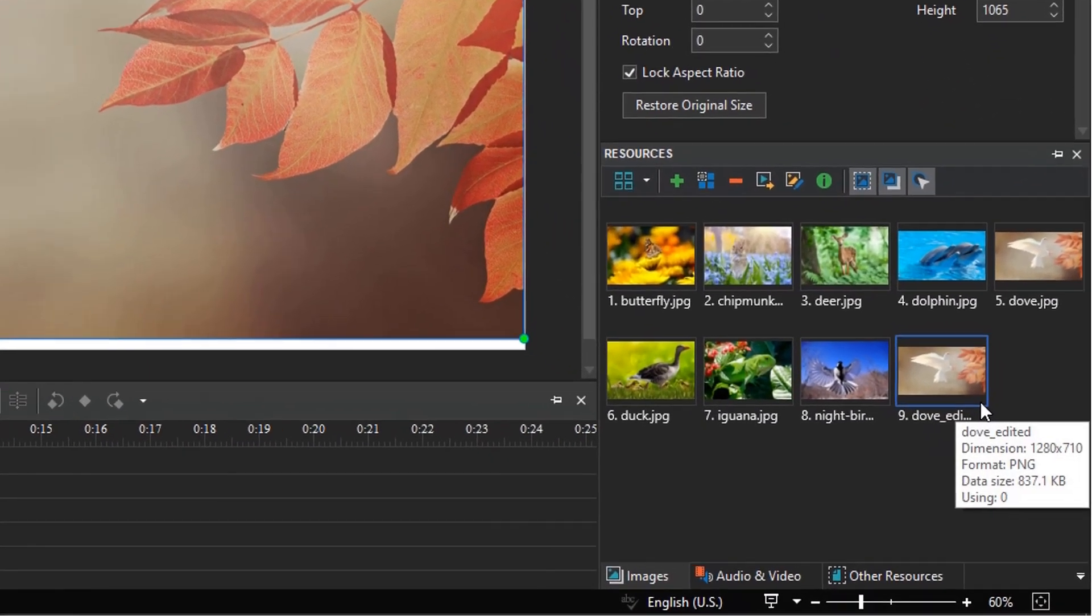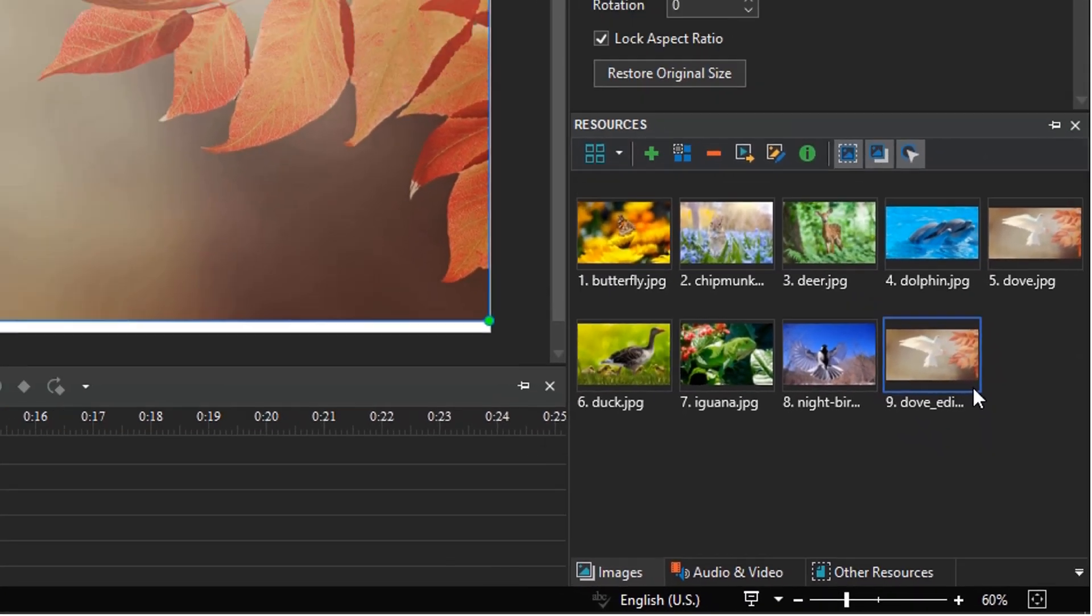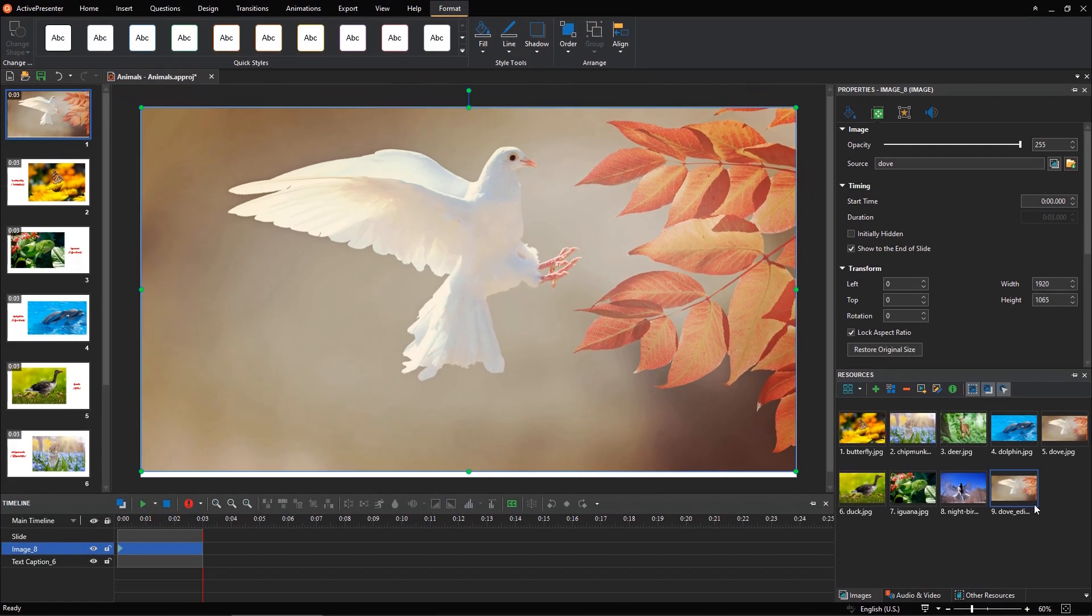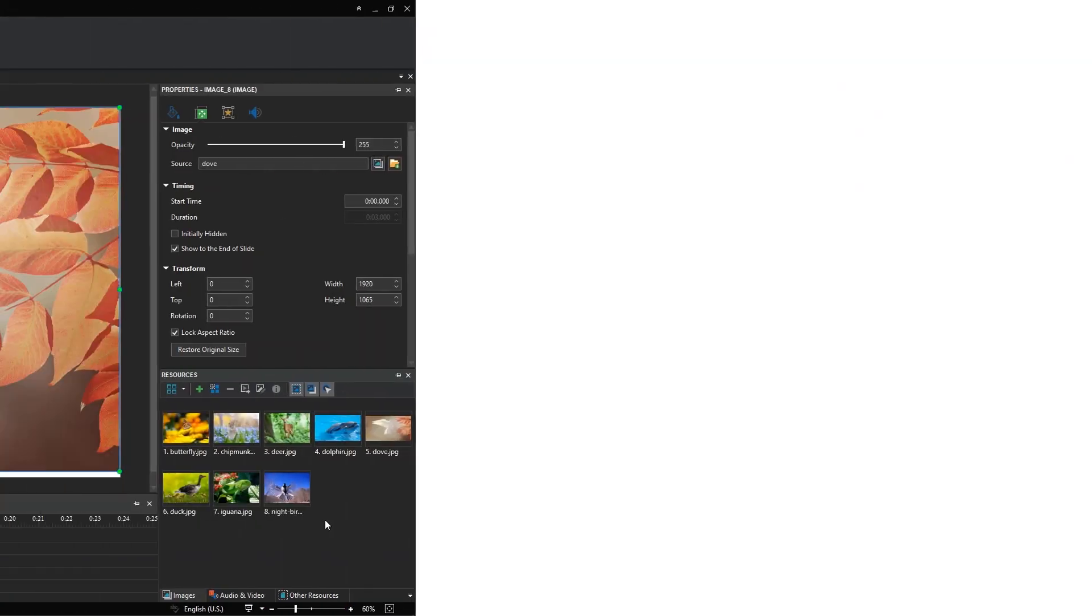After that, the new image with the smaller dimensions appears in the Resources pane like this. You can drag it to the canvas to replace the old one.